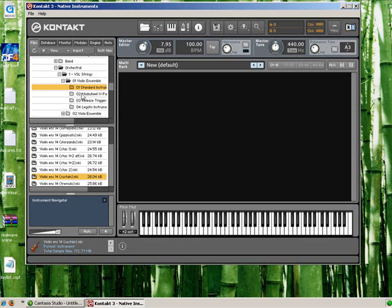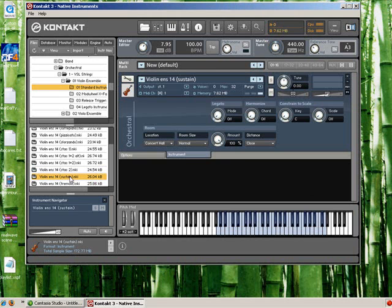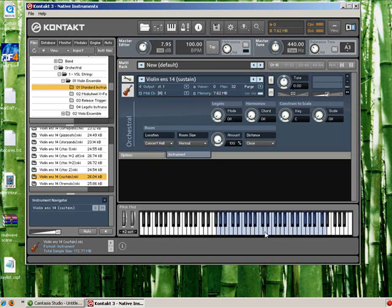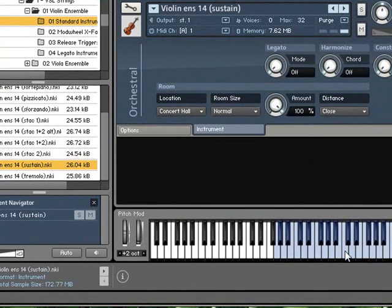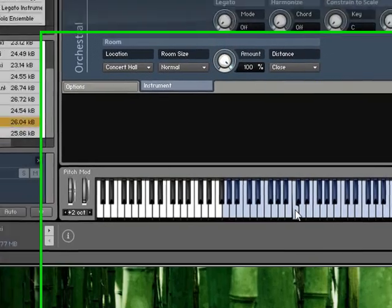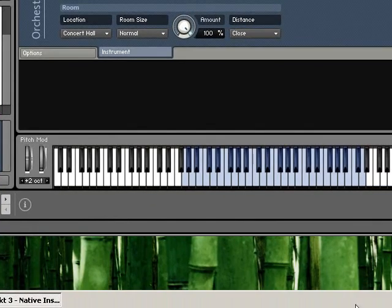So if I just go into CONTACT here, and I open up a violin sound, and I hit a C note on the virtual keyboard, it will play a C.